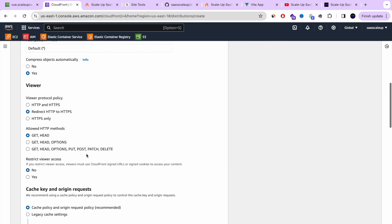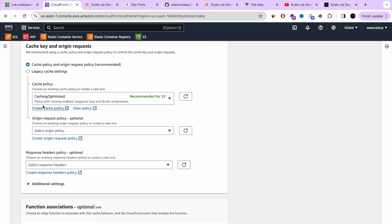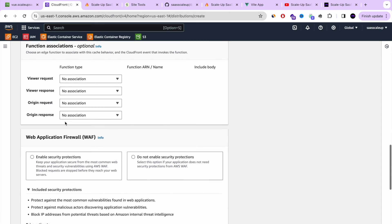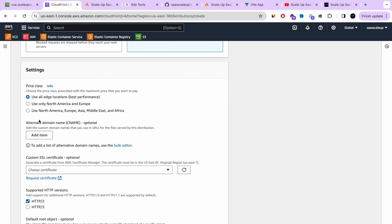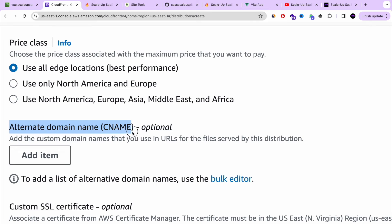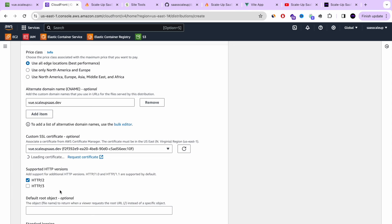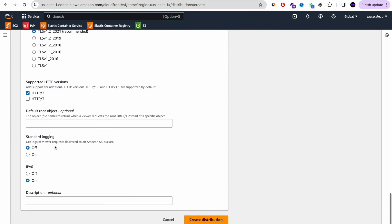Scrolling down further, we have the option to set a Web Application Firewall — we don't need it for this example, but it's a solution to make your website more secure. Now we need to add the custom domain name. Our domain name is vue.scaleupsas.dev. Here we choose the SSL certificate we just created, and this is how we bond everything together. All the rest of the configuration is fine, so let's create the distribution.